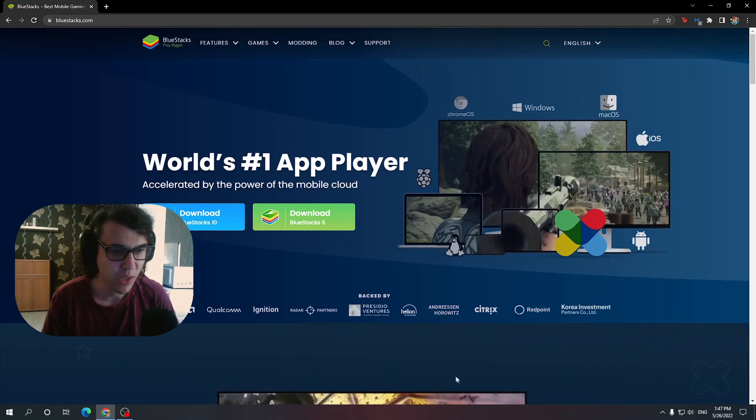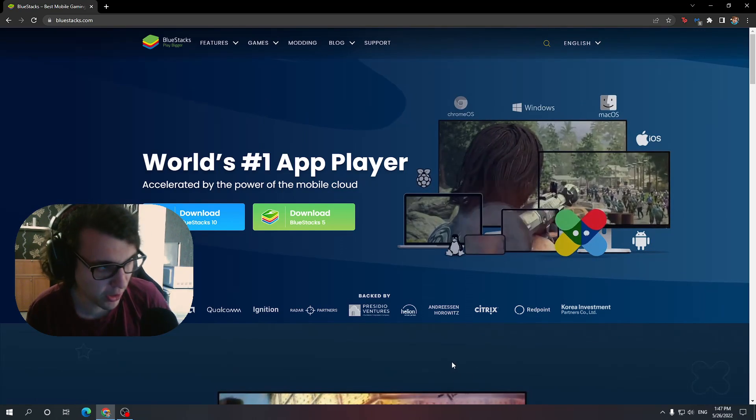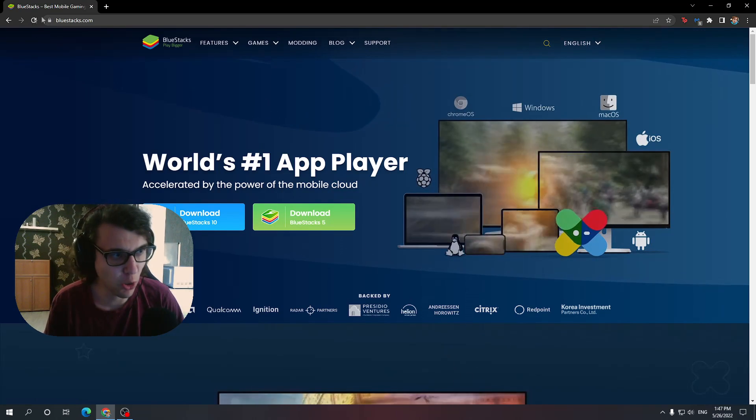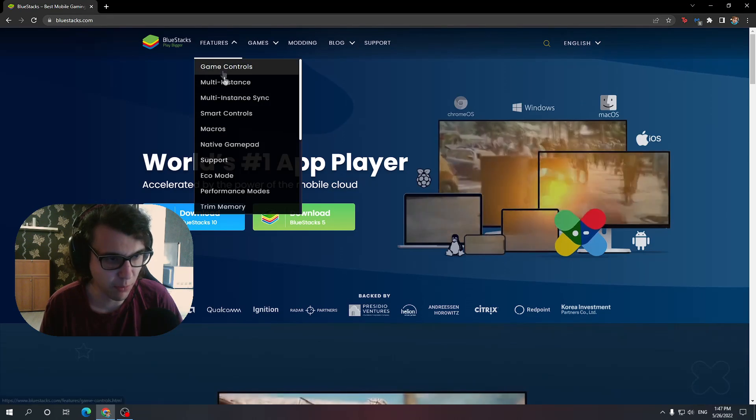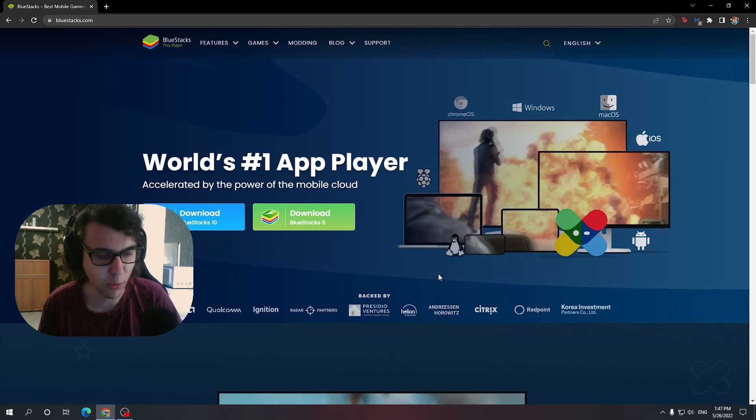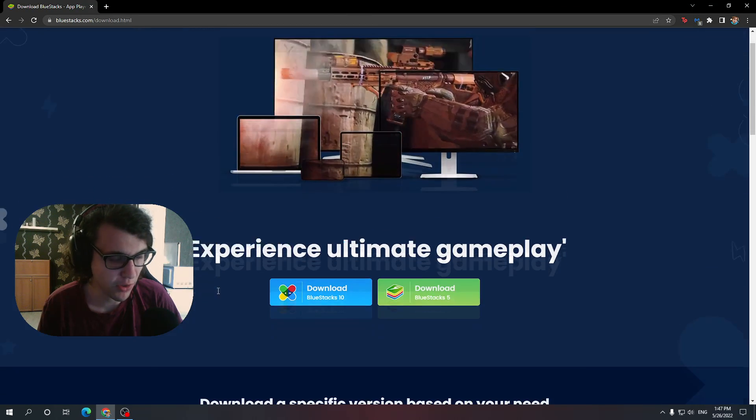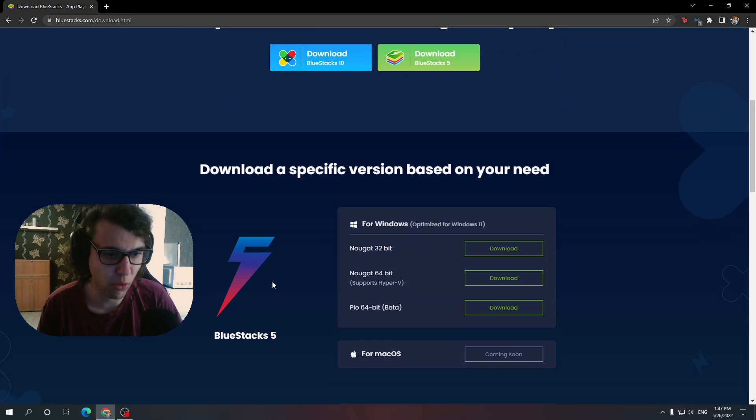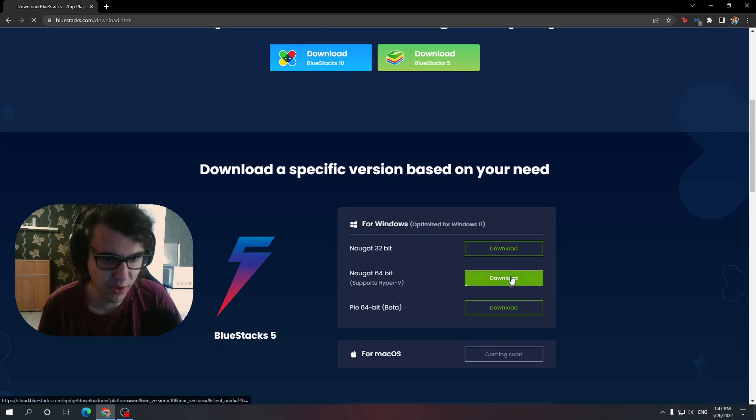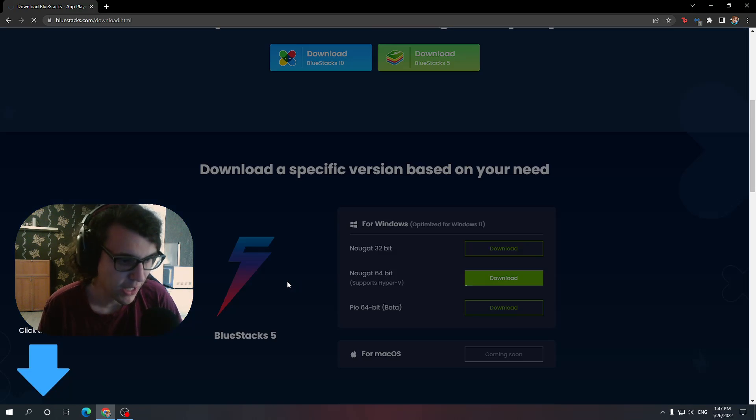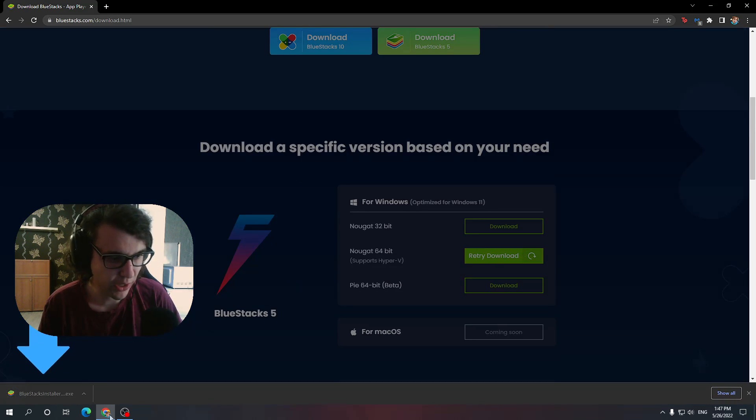Listen, here's what we're gonna do. Go to this website, BlueStacks, we're gonna download an emulator. Then click on versions and the version that you want to download is this one, Nougat 64-bit. Click on download.